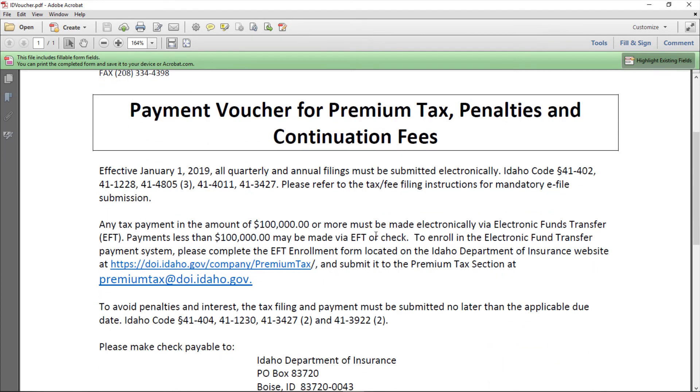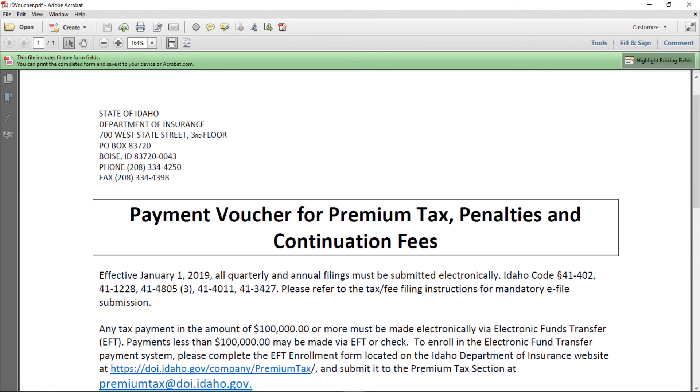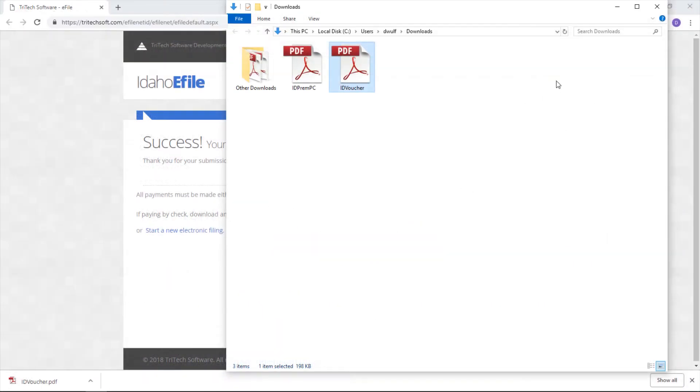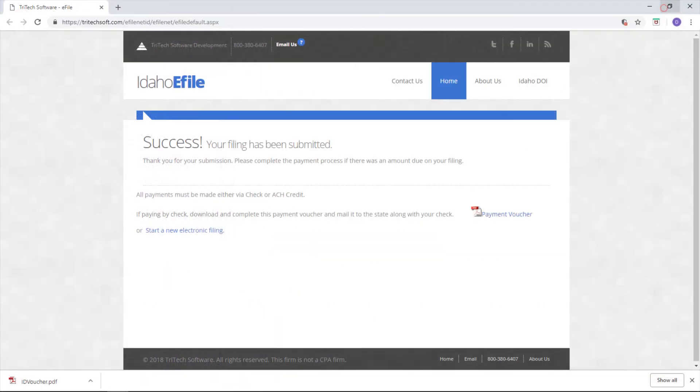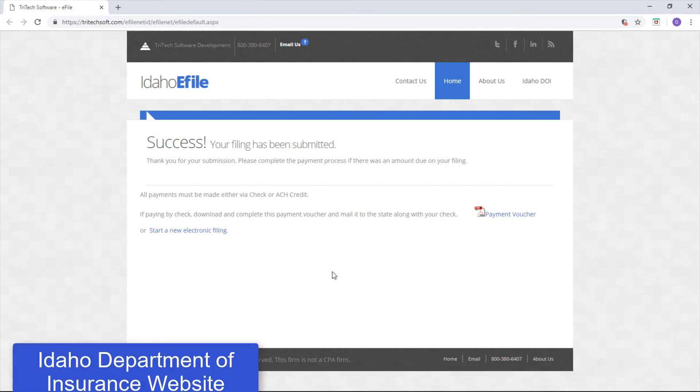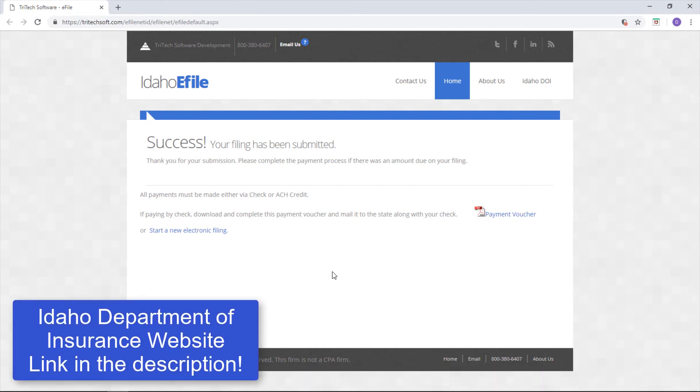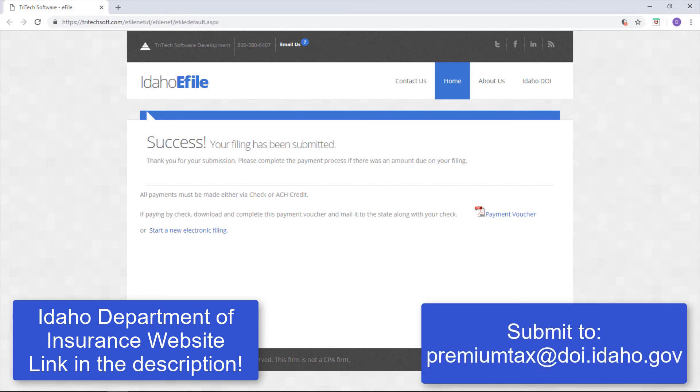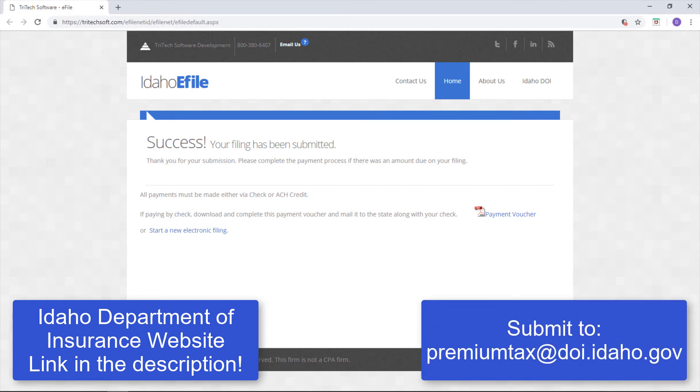If you'd like to pay via ACH credit, you'll need to enroll in the Electronic Fund Transfer Payment System. To do so, complete the EFT enrollment form located on the Idaho Department of Insurance website here. Then, you'll submit it to the Premium Tax section at premiumtax at doi.idaho.gov.